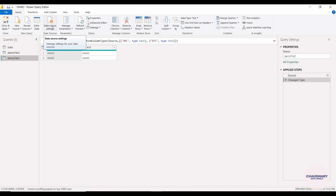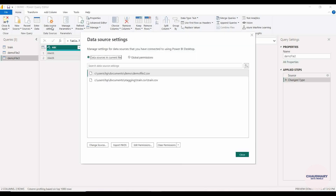This option is provided by Power BI to set your privacy level on your data set. Right now we have two data sets imported: demo file 2.csv and train.csv. We can set different privacy permission levels on both of these data sets.